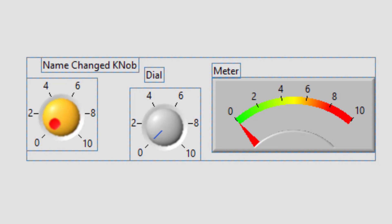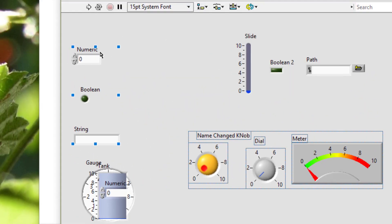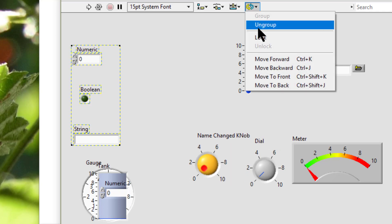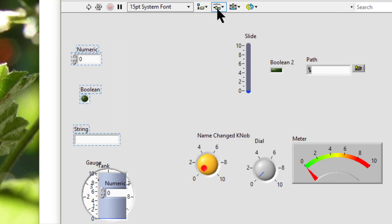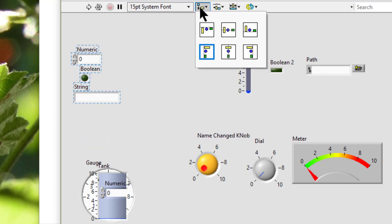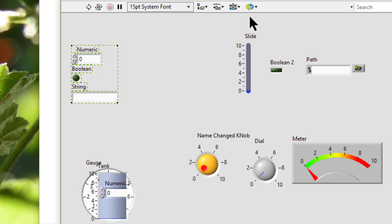To change the relative arrangement of objects within a group, we can select ungroup, rearrange the objects, and then select group again.